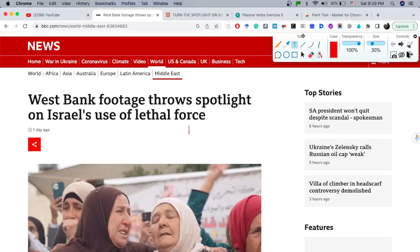Hi there! Today I'm going to be teaching English using a news article from the BBC. I'm going to be teaching a little bit of pronunciation, key phrases, and natural vocabulary found in the text. I'm going to start reading the article title: 'West Bank footage throws spotlight on Israel's use of lethal force.'